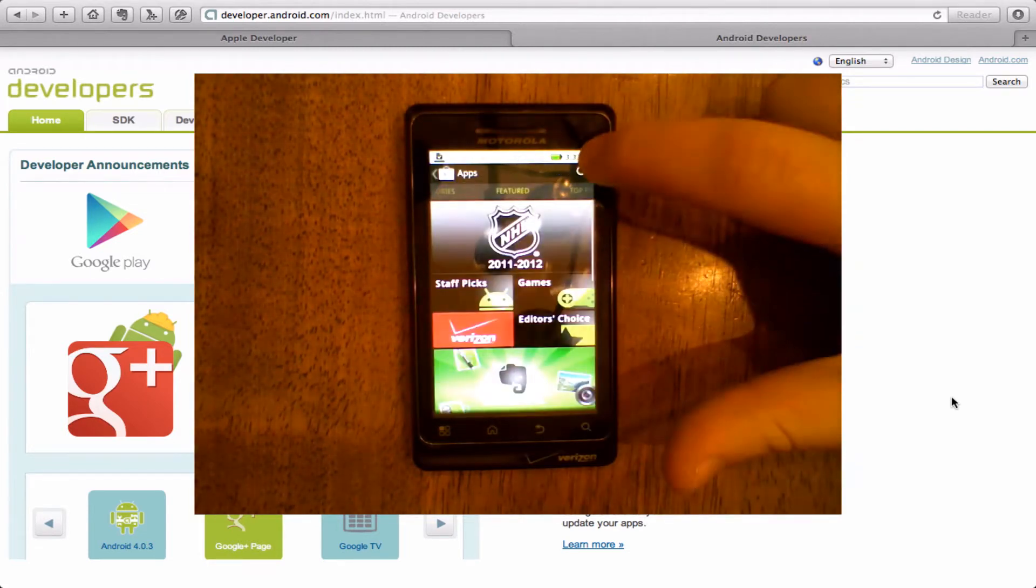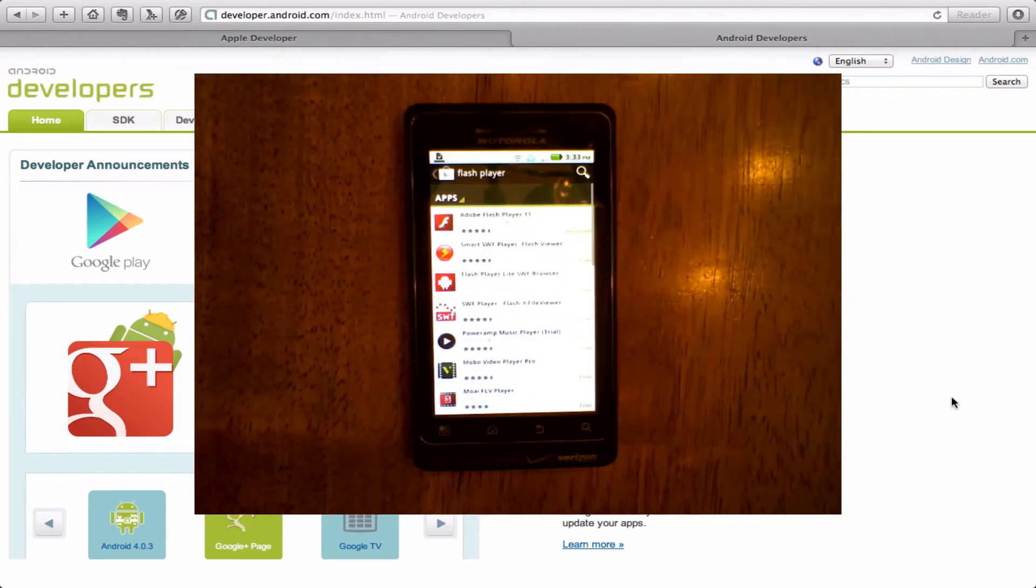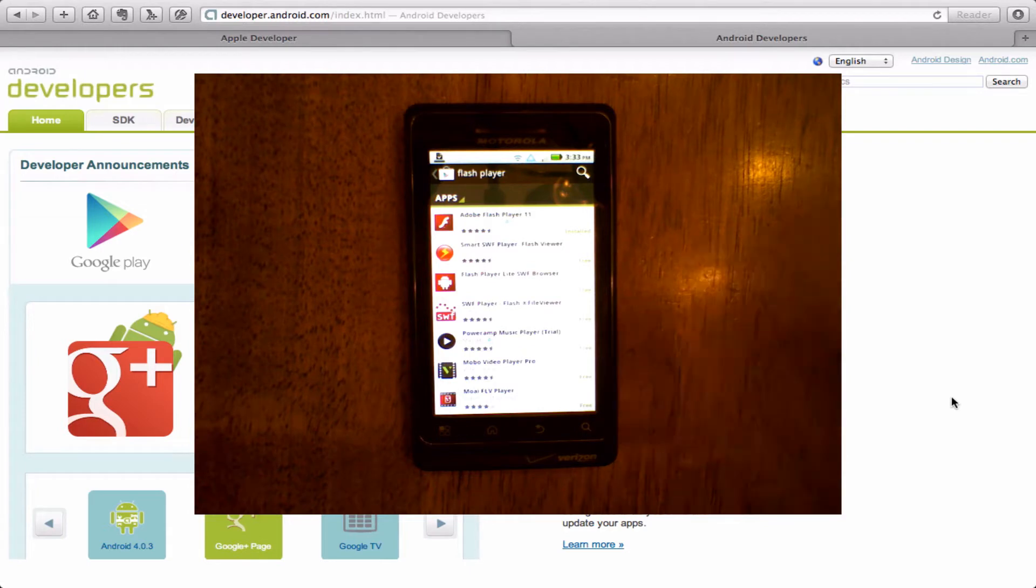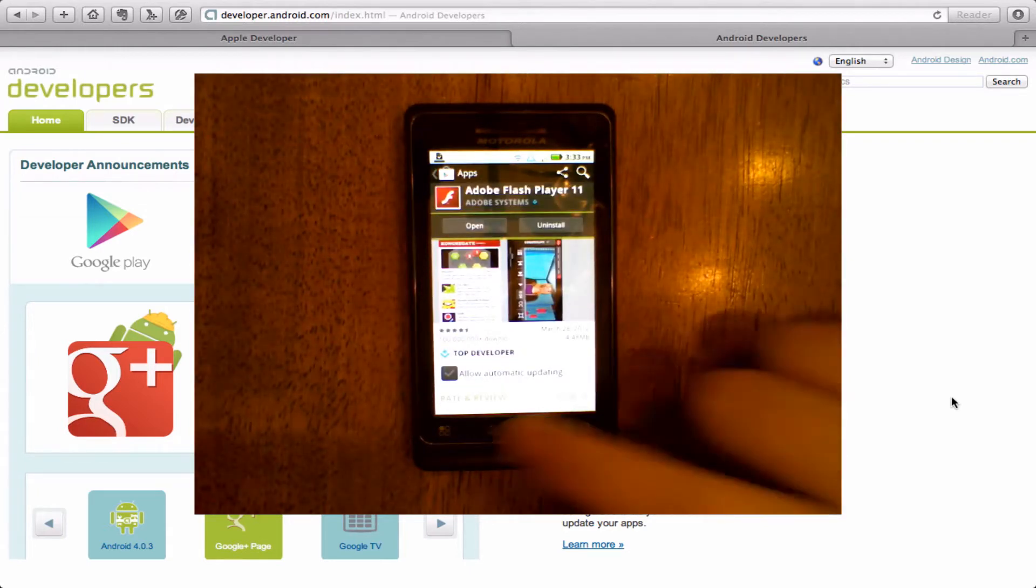The second one that you want is Flash Player. A lot of devices already come with Flash Player pre-installed so you want to check and just make sure that you have it installed. I already have it installed on here.